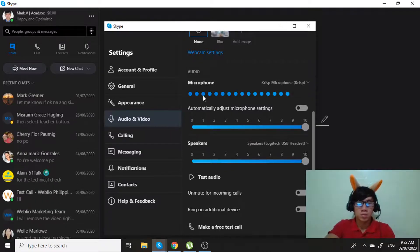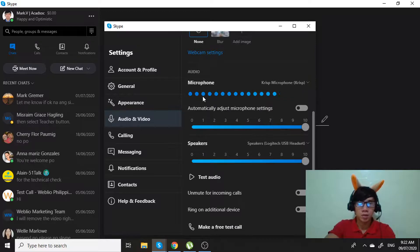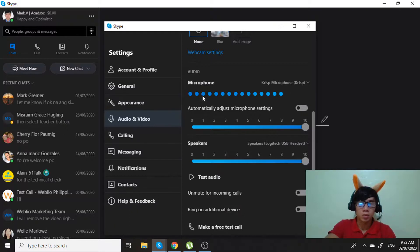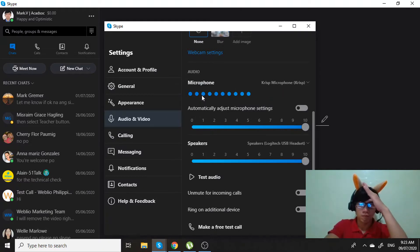Alright, so that's it guys. That's how you make a free test call in Skype. I hope you find this video tutorial helpful. If you want another tutorial, just leave a comment down below on what kind of tutorial video you want me to upload next time. Don't forget to click the notification bell and subscribe as well. Thank you for watching, have a great day and keep safe everyone.